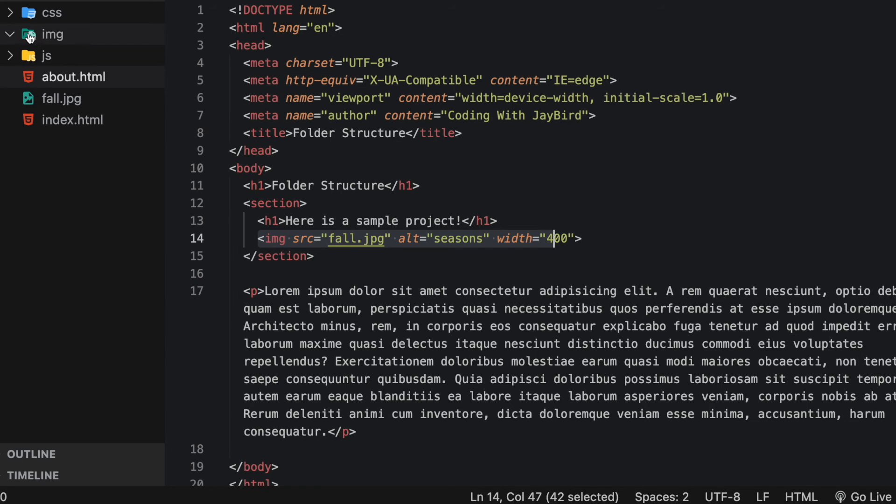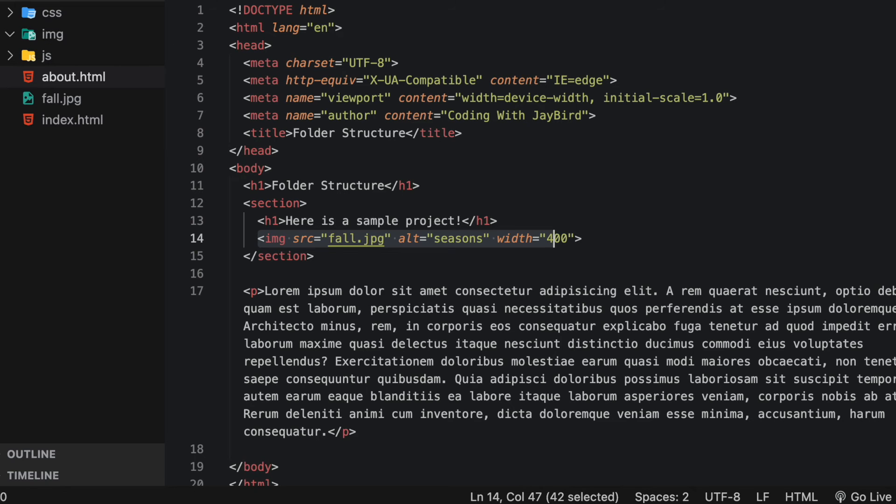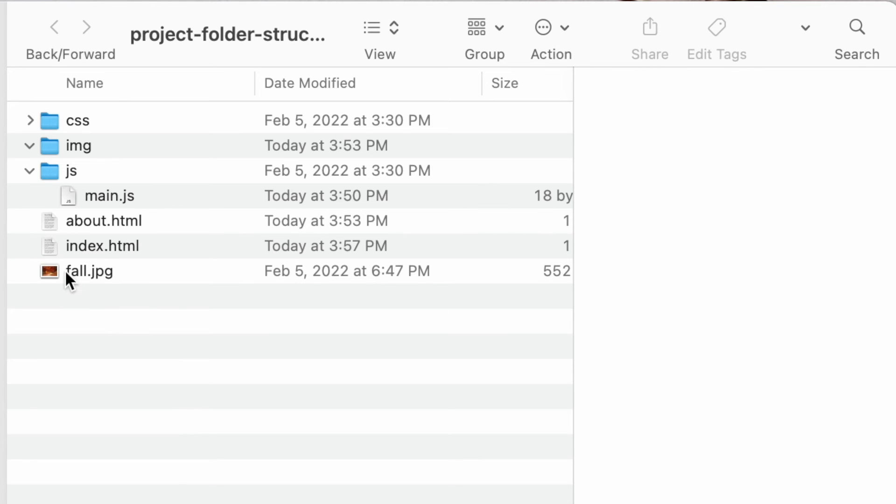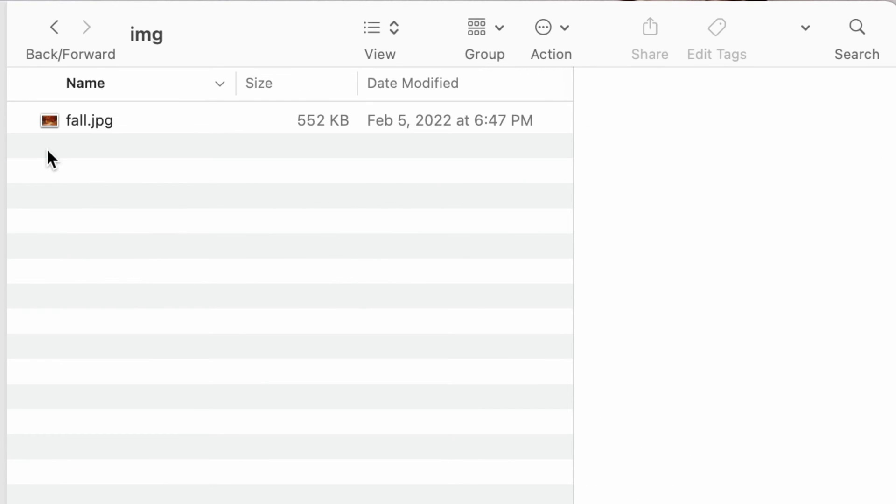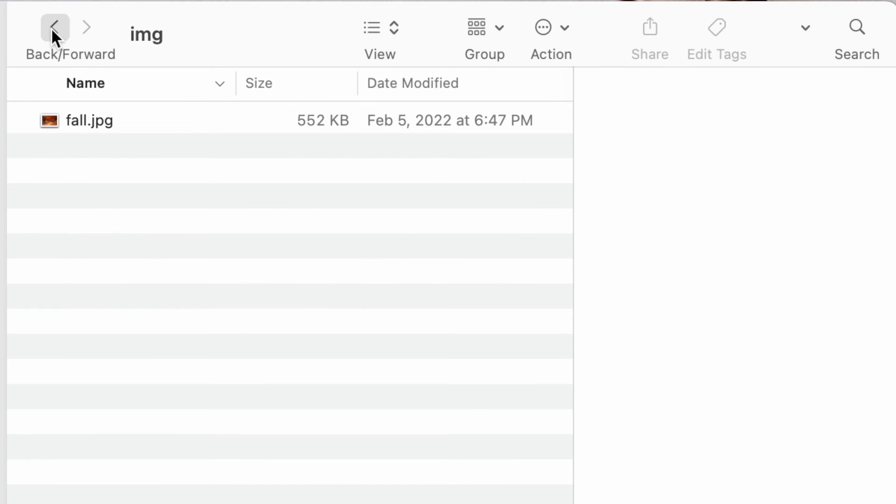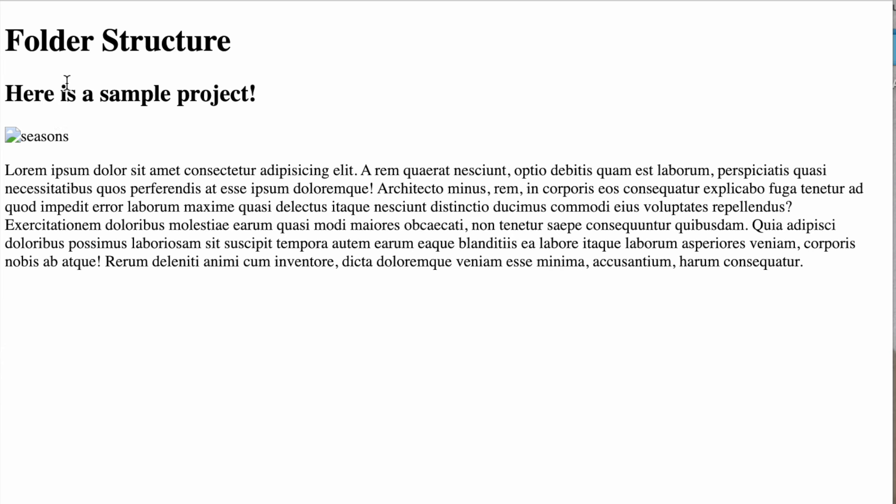Since I want to move fall into img folder, let's see what happens when I do that. I'm going to take fall this fall dot jpeg and drag it into my img folder, like so. Now we can see all we're seeing is the word seasons, which is our alt tag for our image.